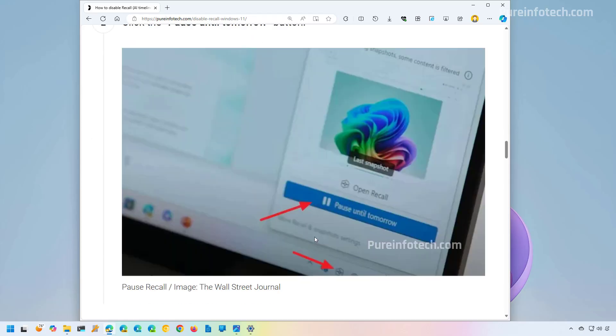Now, let's say that you only want to prevent the feature from tracking an activity that you're about to perform. Instead of disabling the feature completely, you can disable Recall just temporarily.